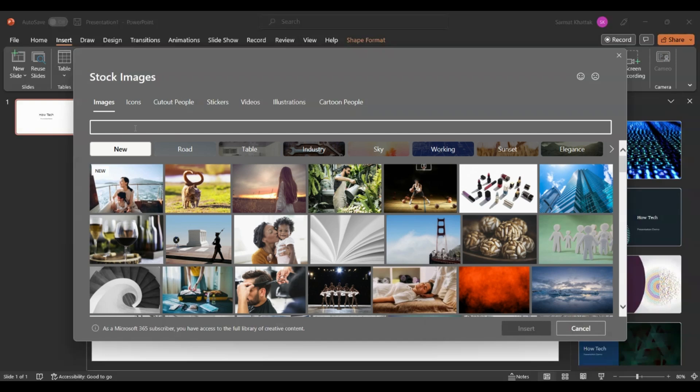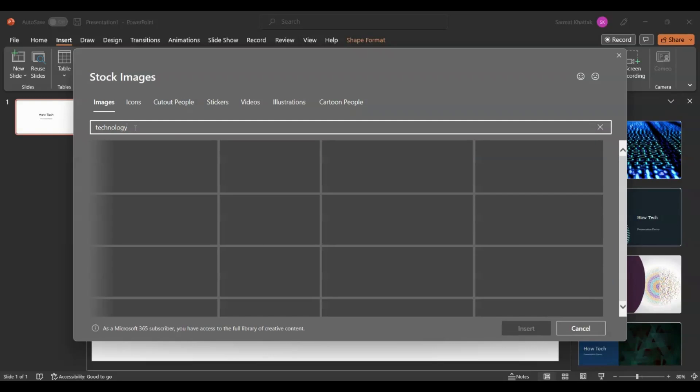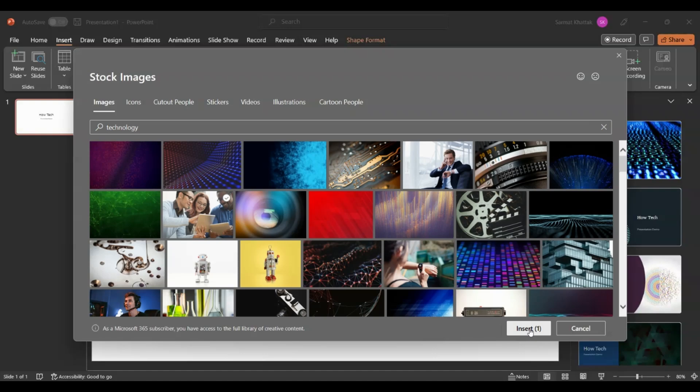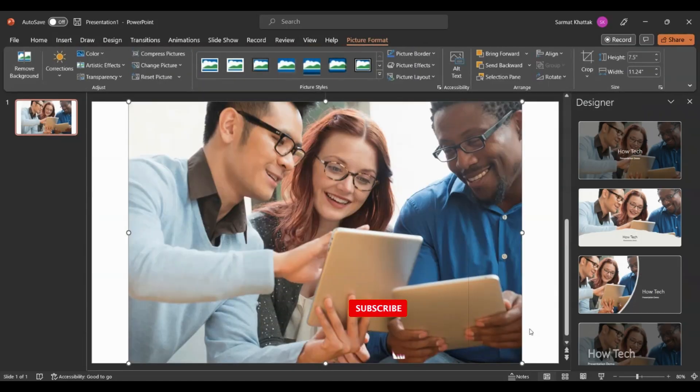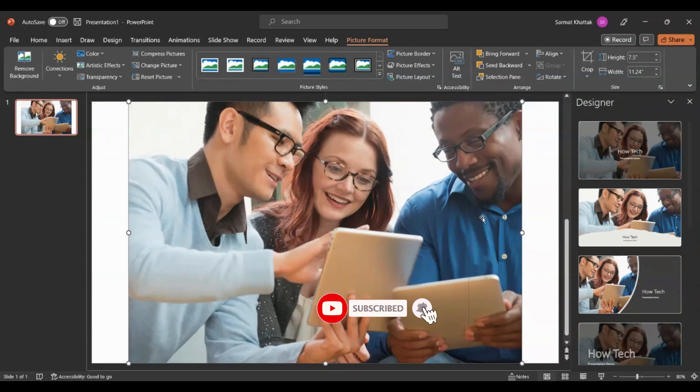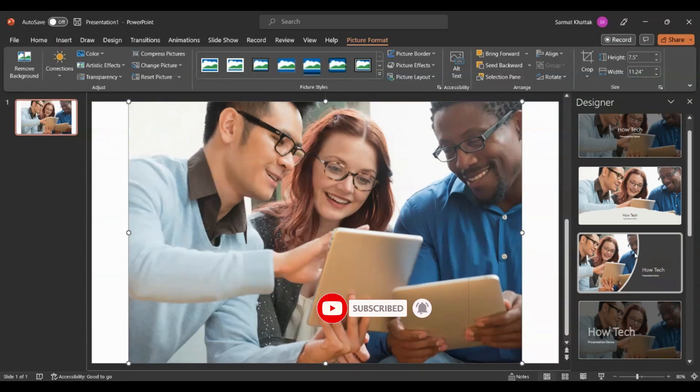There are a lot of images available for PowerPoint use and they're free to use. I'll just put here 'technology' and it will give me all the images that are technology-related. Let me click on this. I'll just select this for our presentation.